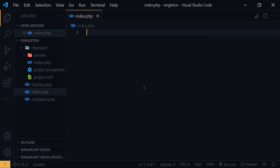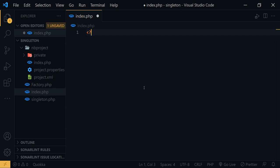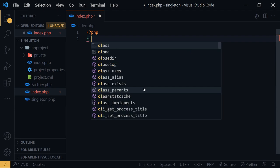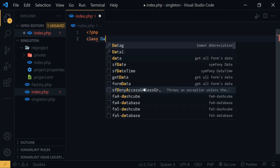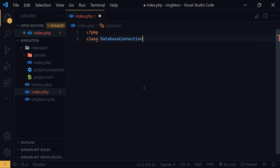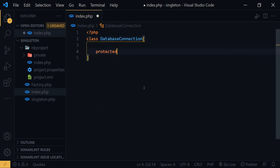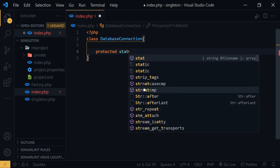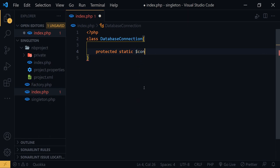Let's jump into the PHP code example to get a better idea about the singleton pattern. First I will create a PHP class without the singleton pattern, and after that I will add the singleton to the same class so you can understand better. Okay, PHP class DatabaseConnection. Within this class I will add a protected static member called dollar-sign connection.